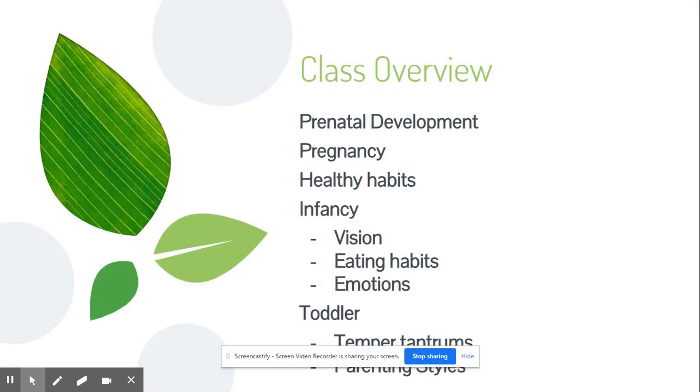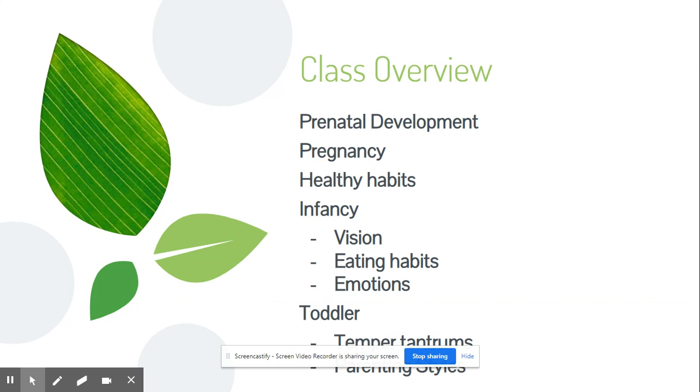In this class, we'll talk about basically the lifespan from before a baby is even a thought to after when you're actually raising them. We'll go through prenatal development, pregnancy, healthy habits, infancy, including things like vision, eating habits, emotions, and much more.